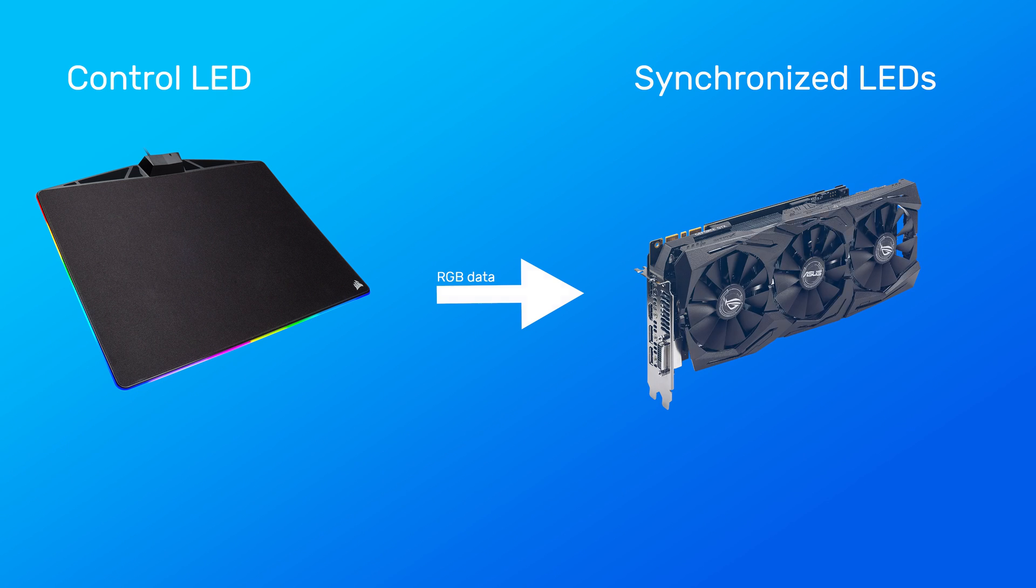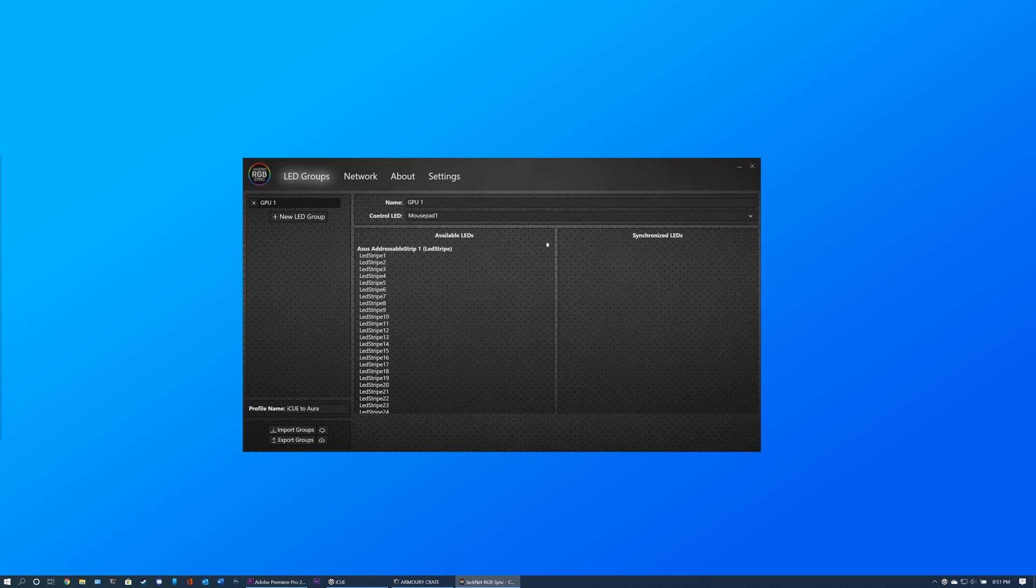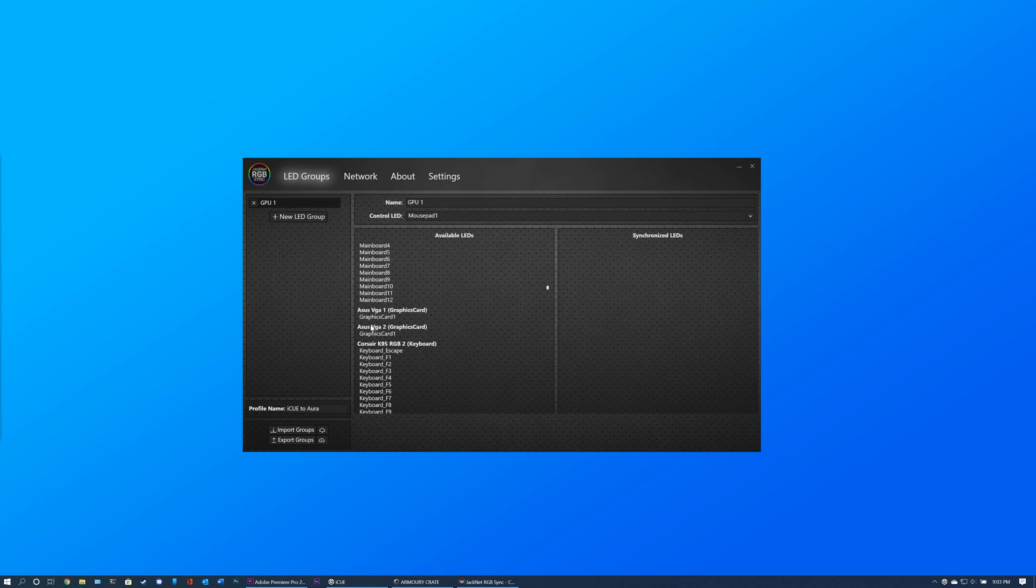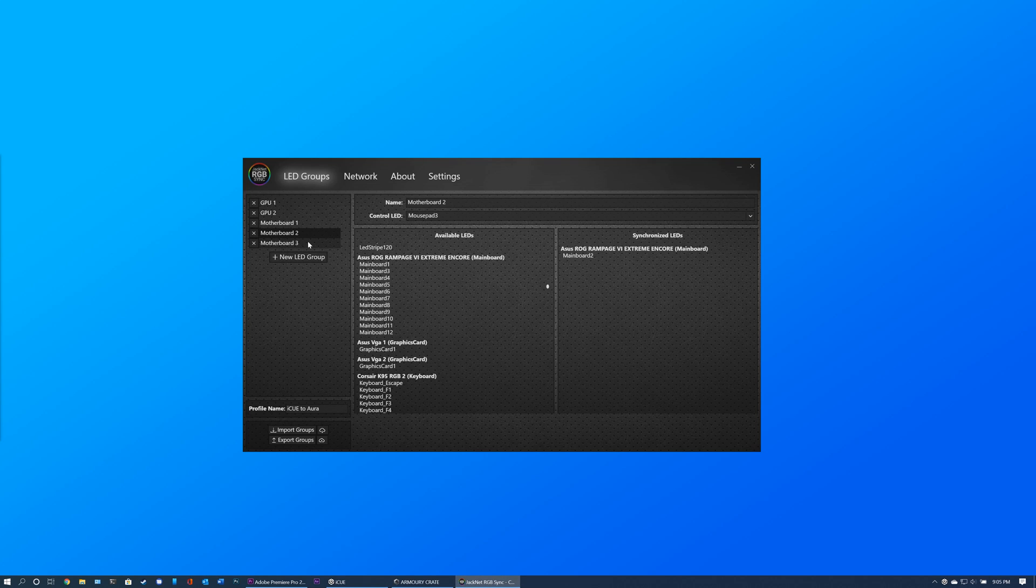To do this, I select mousepad 1 as the control LED and drag the graphics card LED into the LED Group. You can repeat this LED Group creation process as many times as you like to allow complex synchronization patterns.